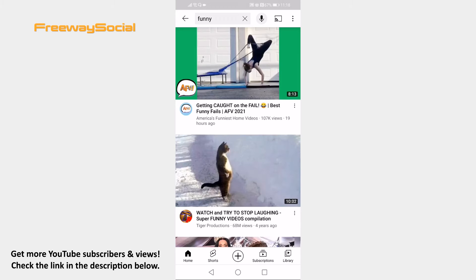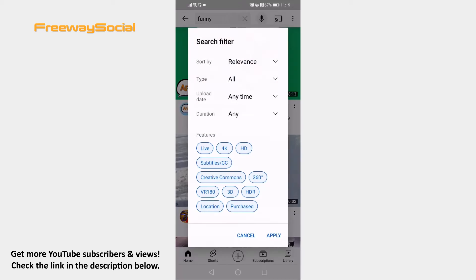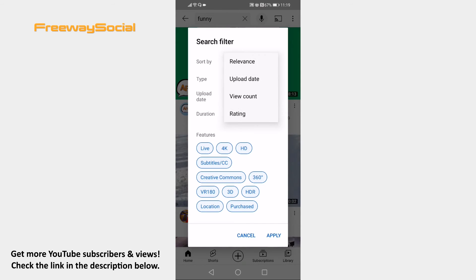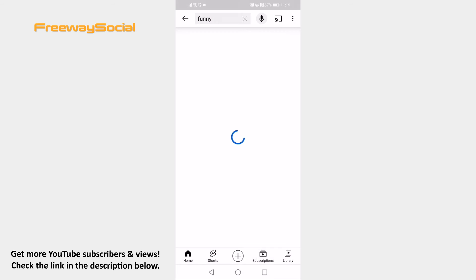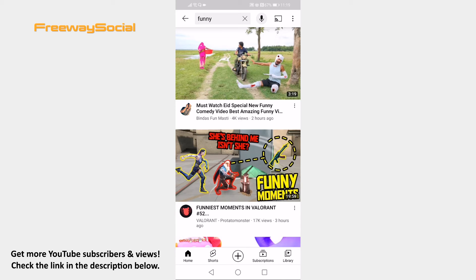Proceed by clicking on the 3-dot icon at the upper right corner of your screen. Select Filters. Click on Relevance next to the Sort by section and select Upload date from this drop-down menu. Now tap on Apply at the bottom and you should see only the newest videos in your search results.